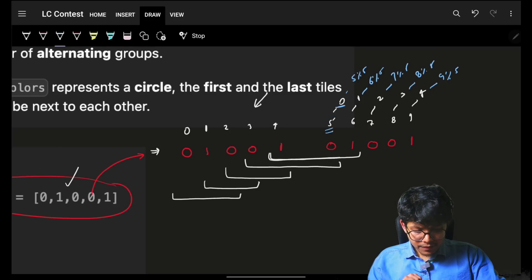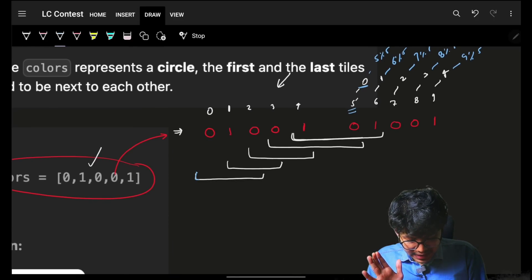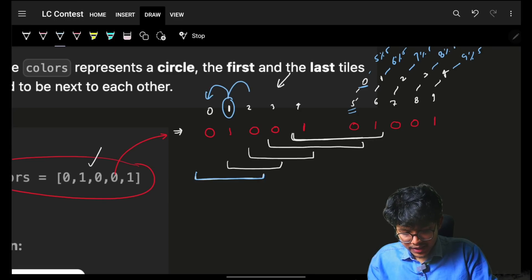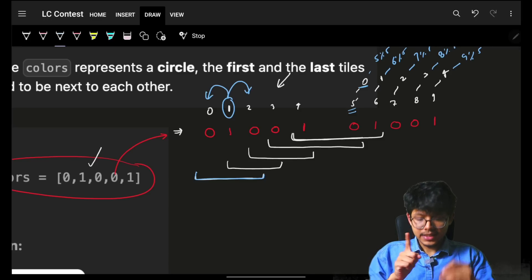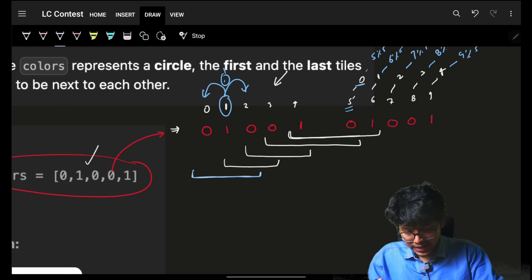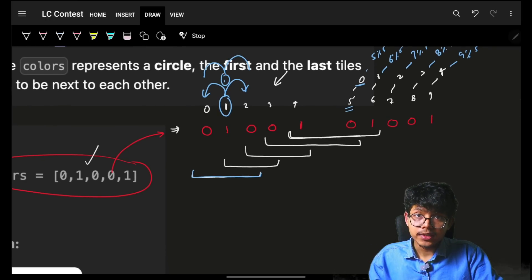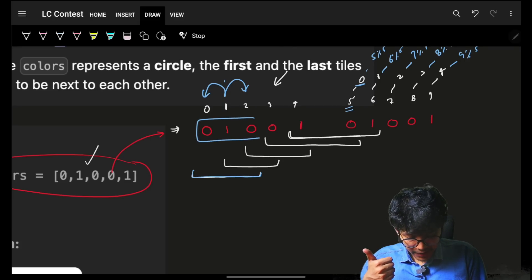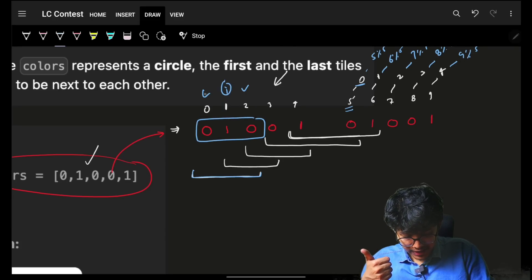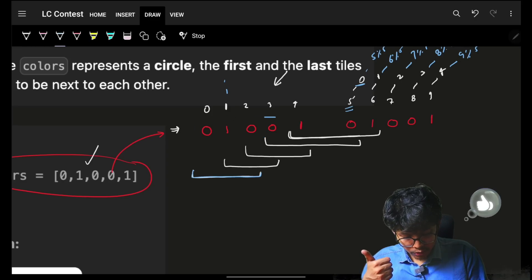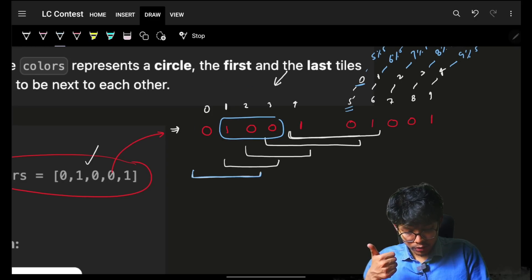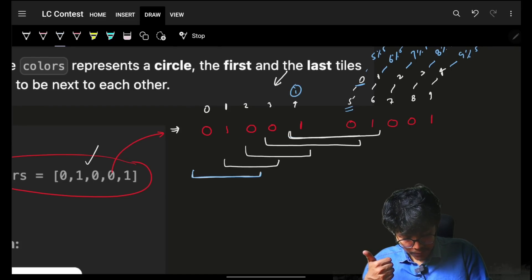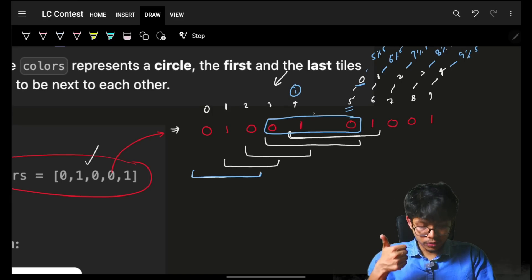Coming back, we just have to check if these three elements are all alternating or not. Simply, the middle element should be different from the two elements on either side. That means at index i, the value at i should be different from index i minus 1 and index i plus 1. If that is the case, it's a good window. So I compare for this index i — yes, it is different, so it's a good window. Move to the next window.